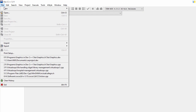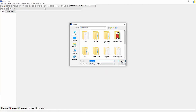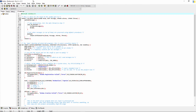Go to new project and select Windows Application and give the project name. Here is the auto-generated code for Windows application.